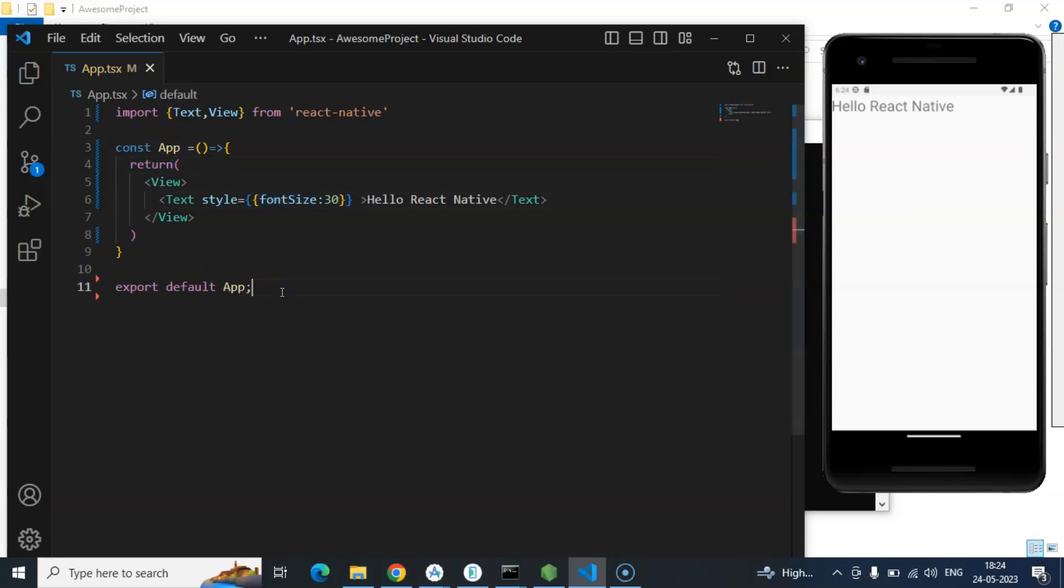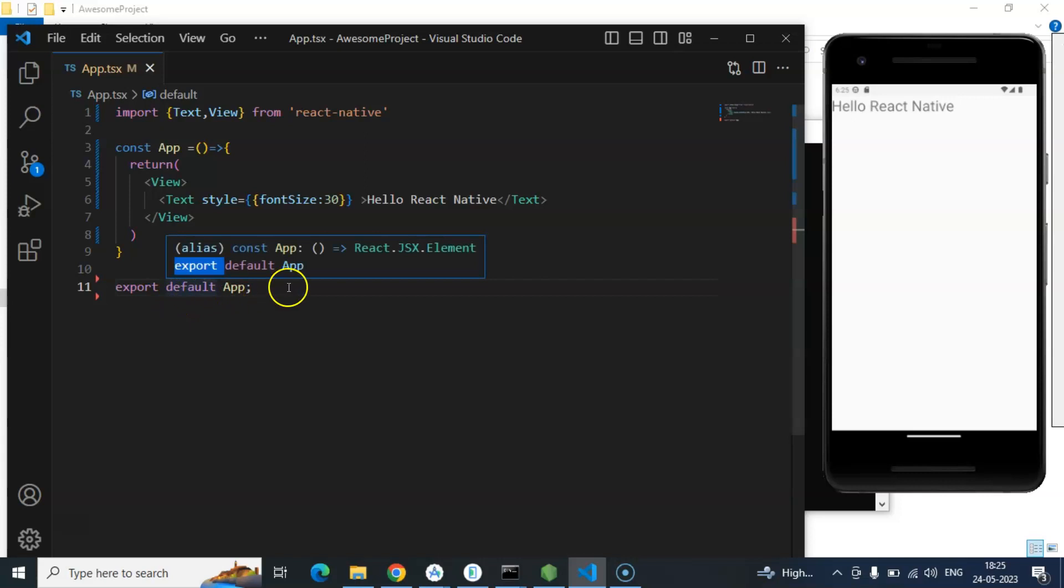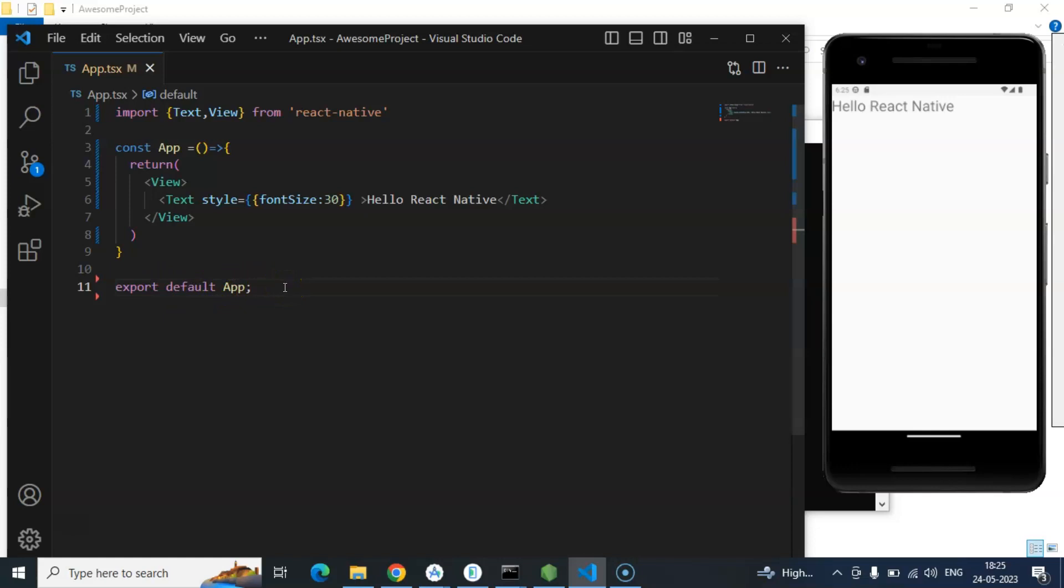There is one question for you. This is also related to JavaScript. What is the meaning of export default? Or you can say, what is the difference between normal export and export default?